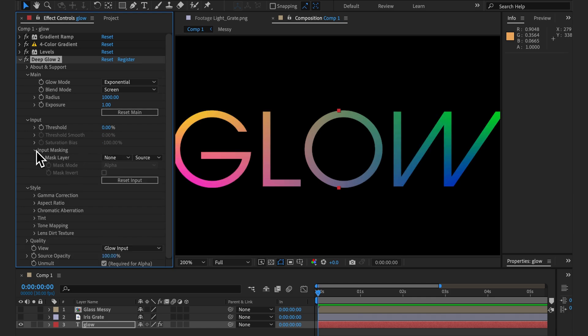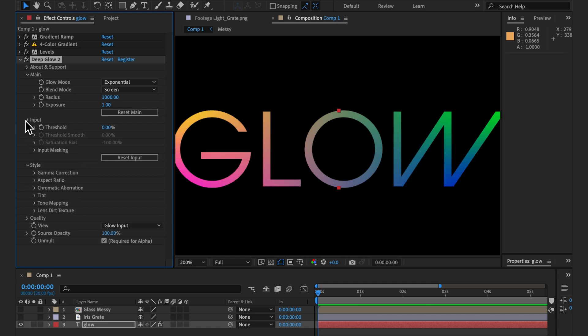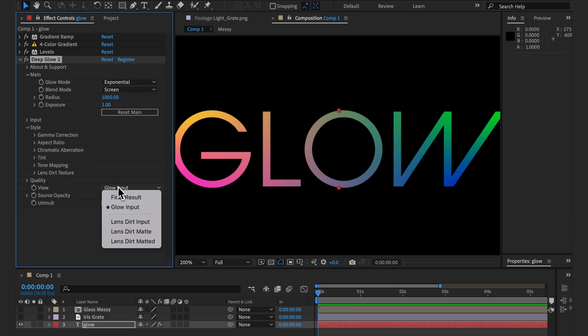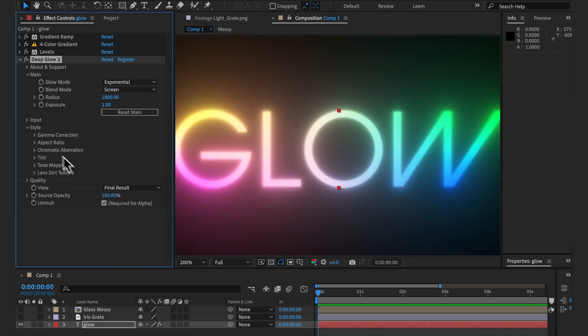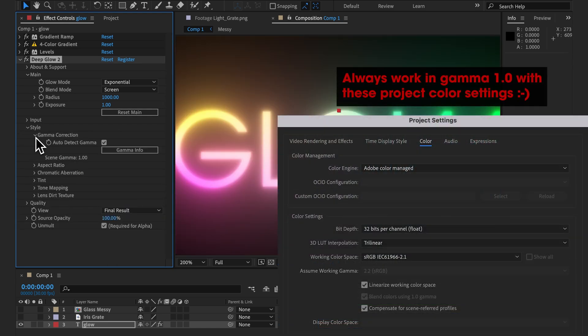Input masking works exactly as version 1, so let's move on to gamma correction. We now have the ability to fine tune the amount of correction we want instead of just an on or off switch.